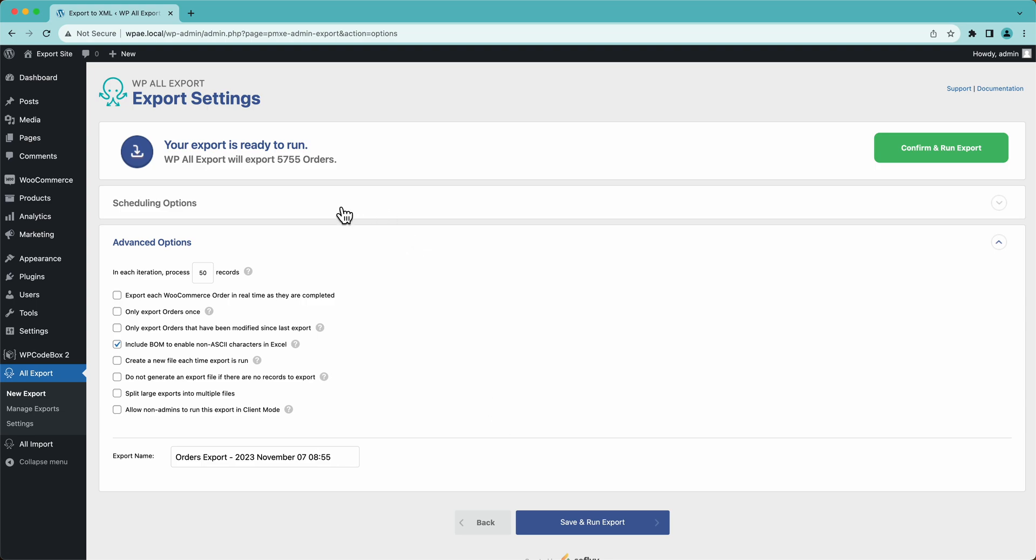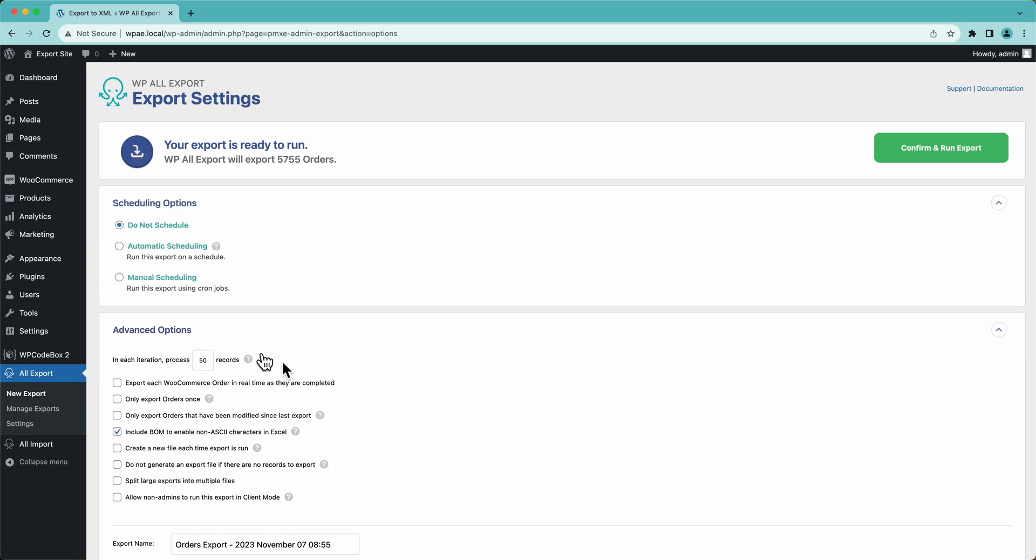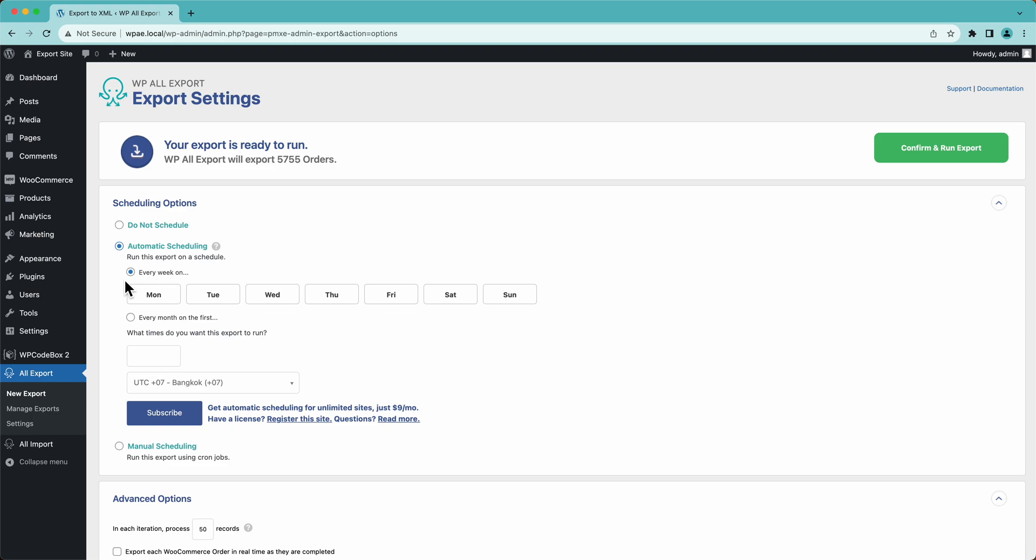And then up here, we have our scheduling options. So if we wanted to, we could set this up to run on a schedule every week or every month. And then whenever the time would come, for example, every Monday at midnight, this export is going to run and it's going to do whatever we want it to do.